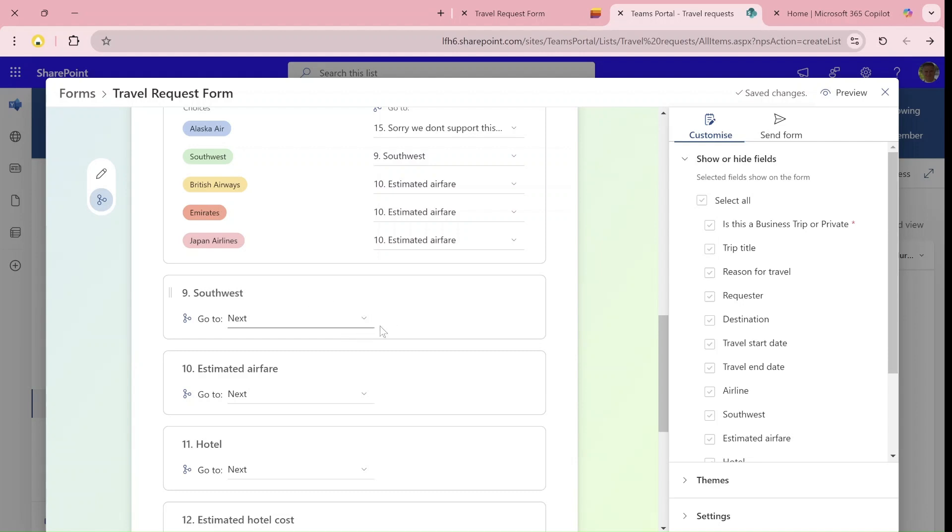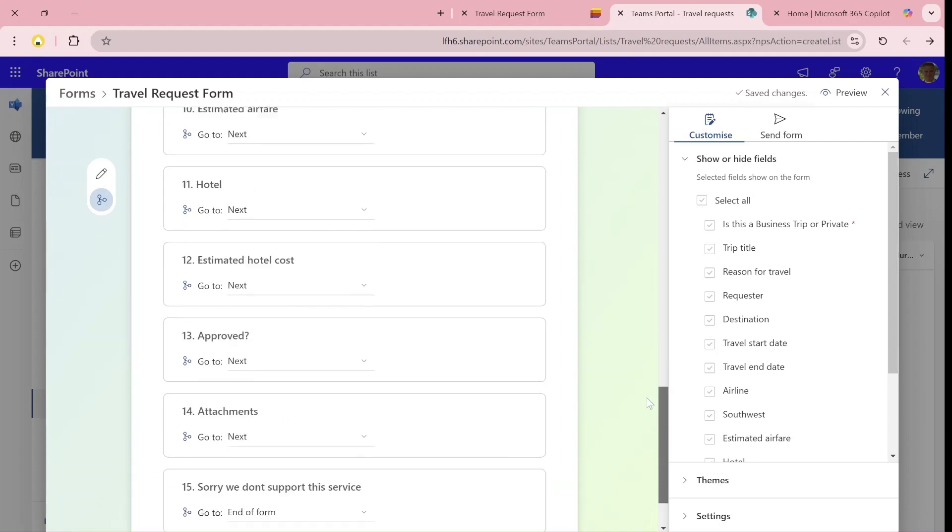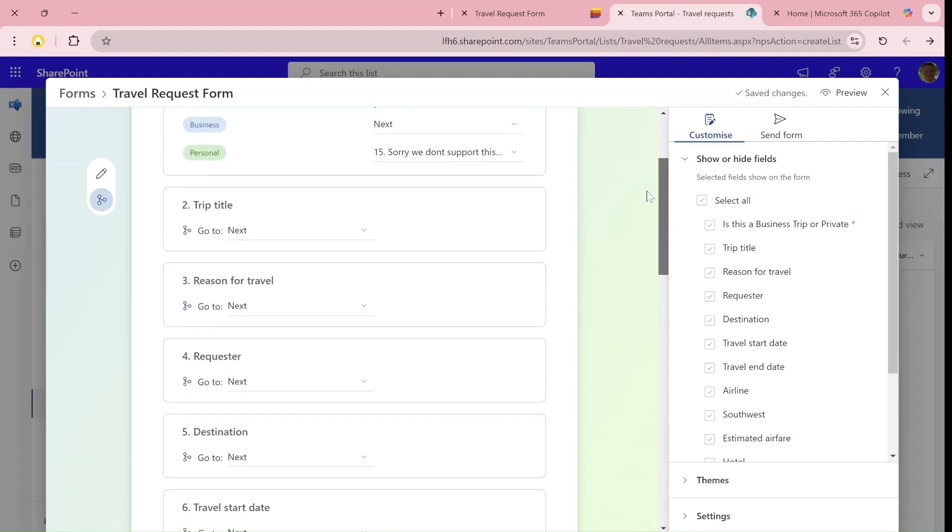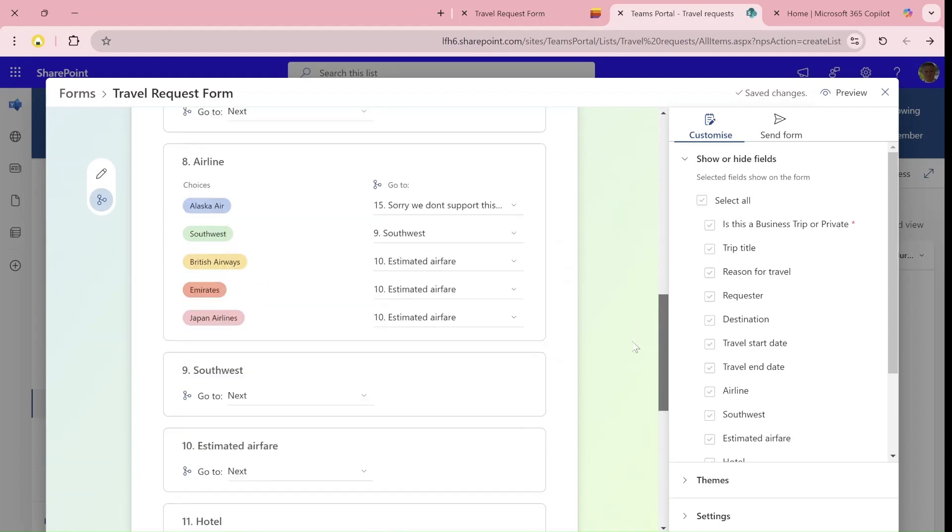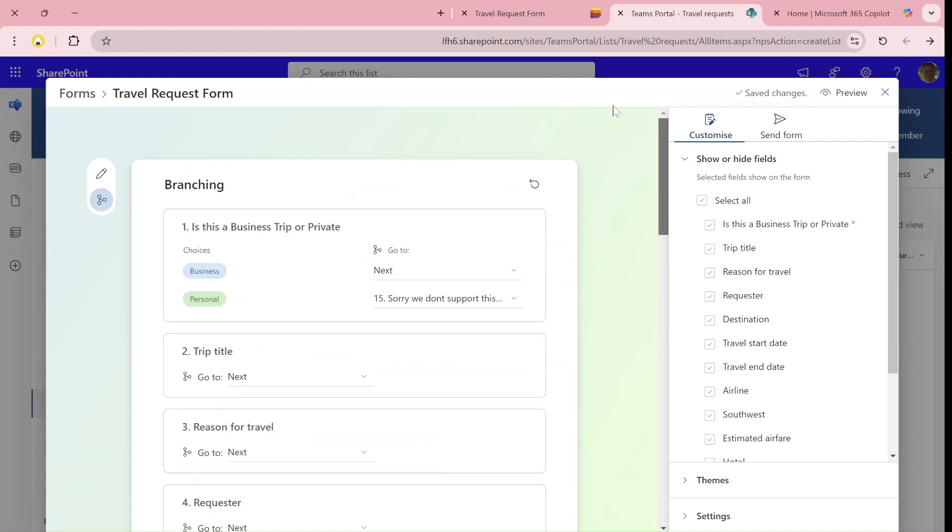And if it's anything else, it will just skip to the estimated airline. This is what I did. You can do lots of things that can make it very nice.